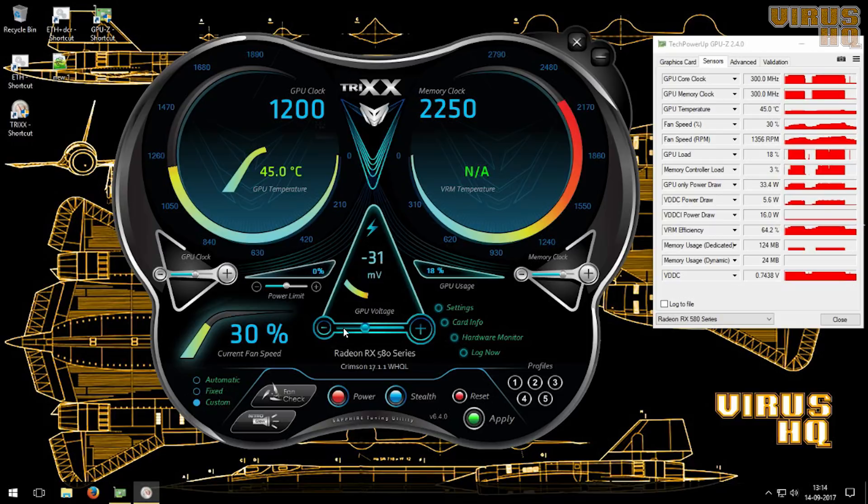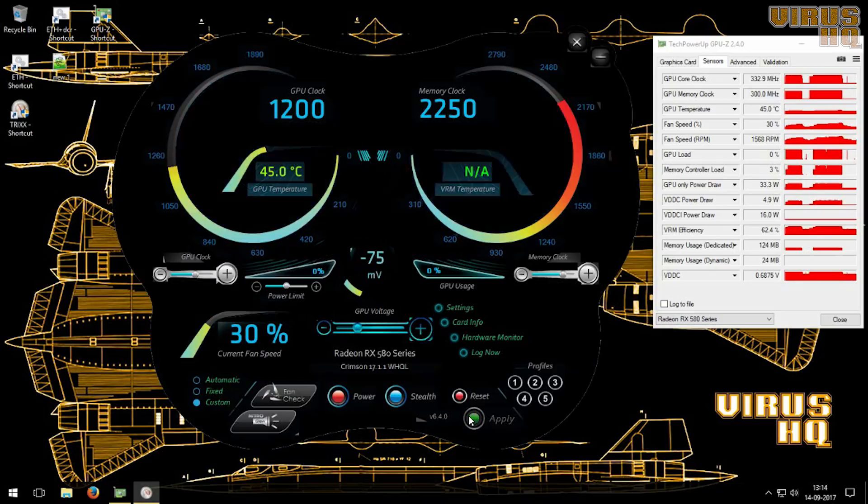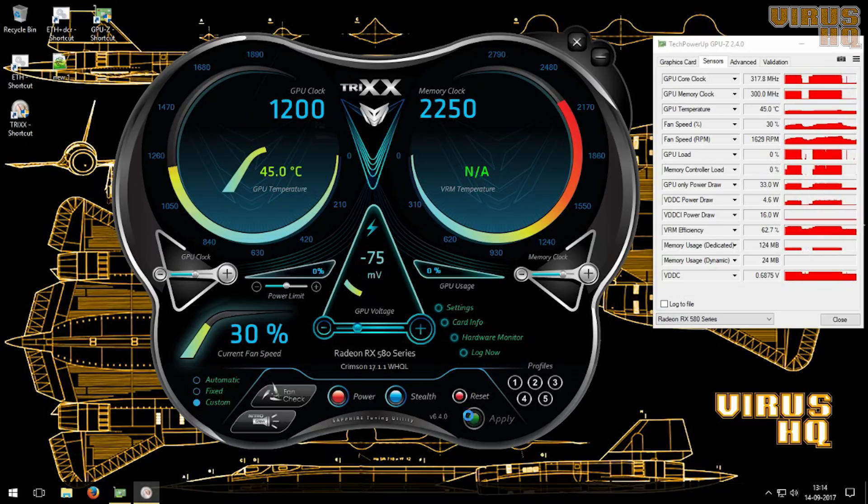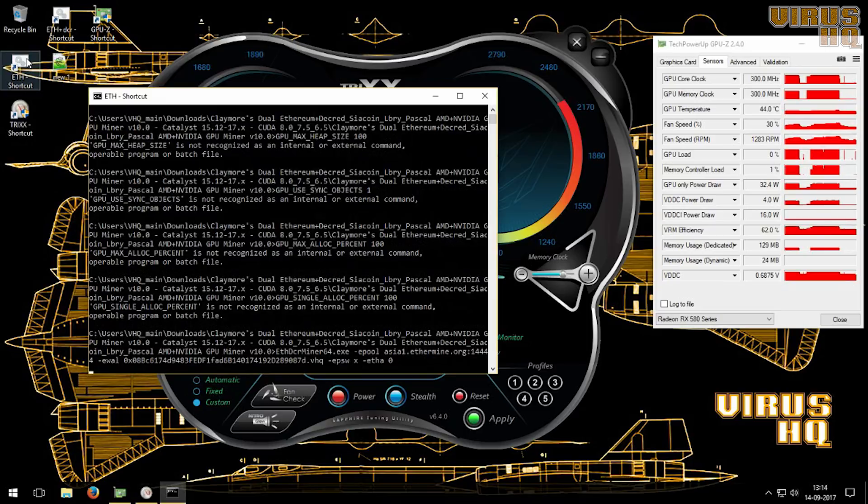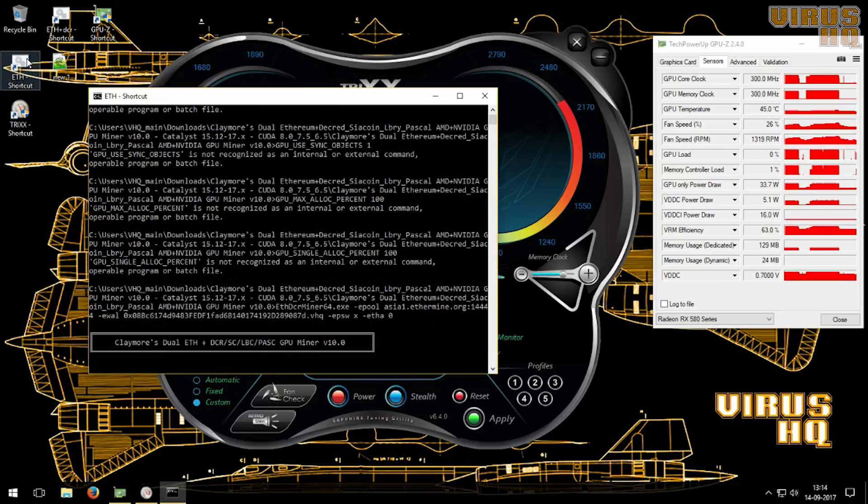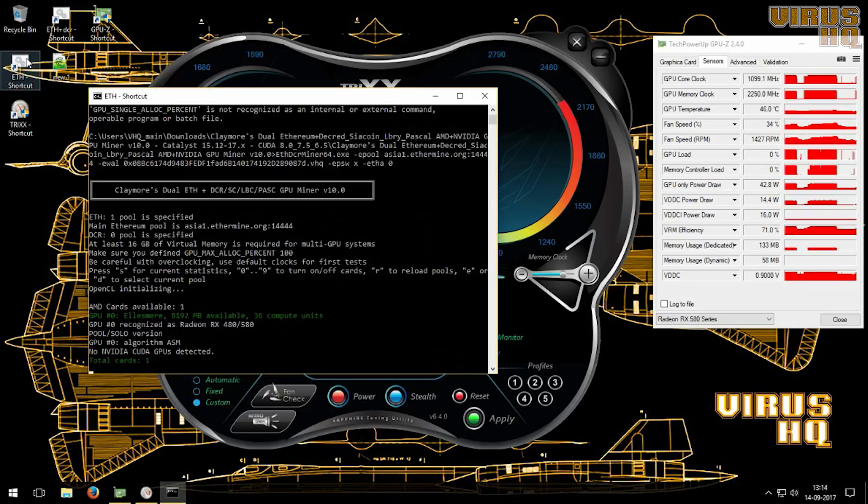And by changing the voltage applied to the GPU you can change the power draw. The lowest I hit was 60 watts during mining. How cool is that? From 155 watts to 60 watts.